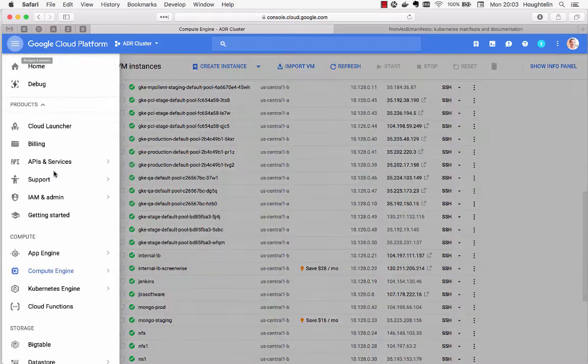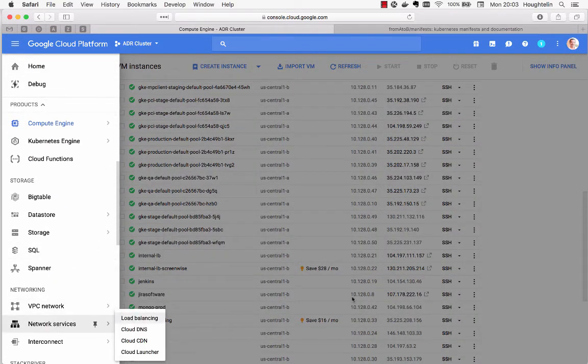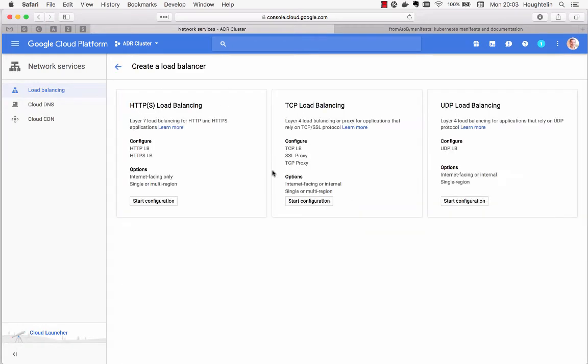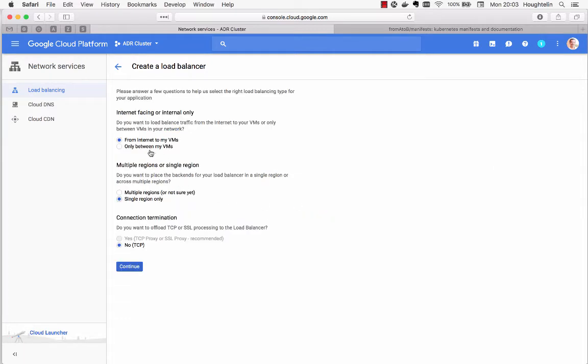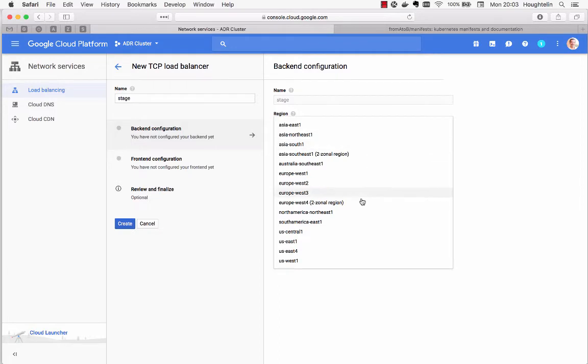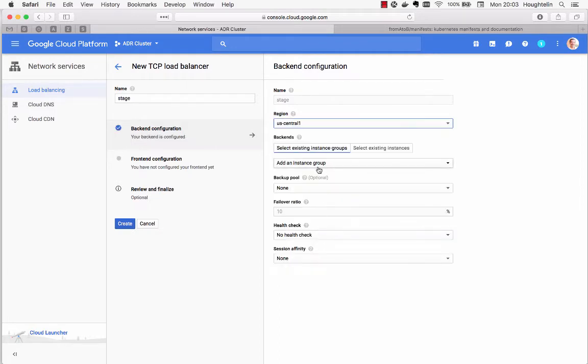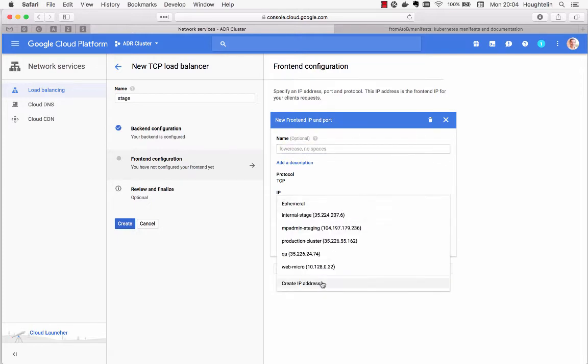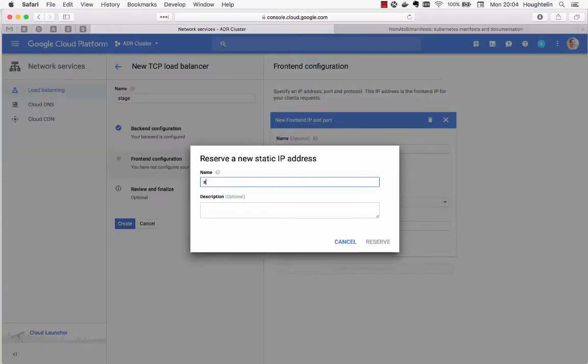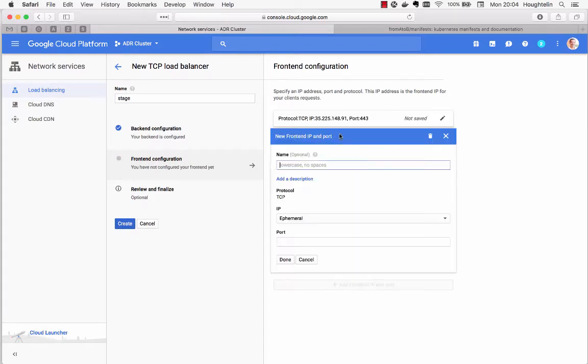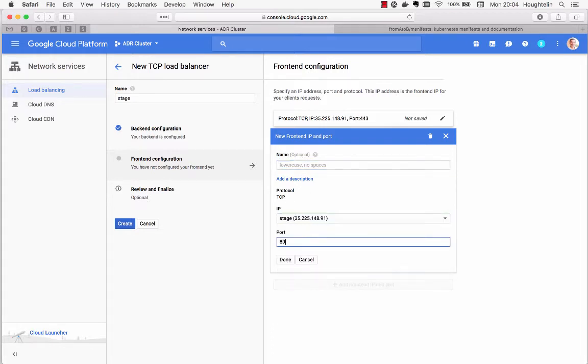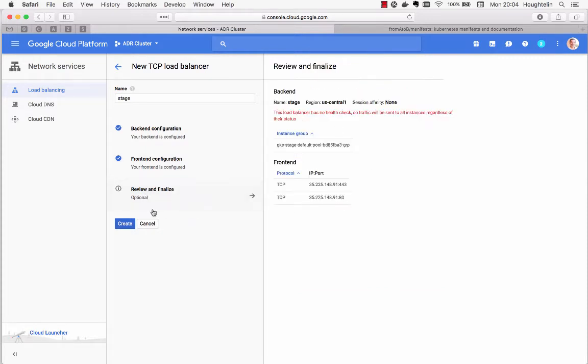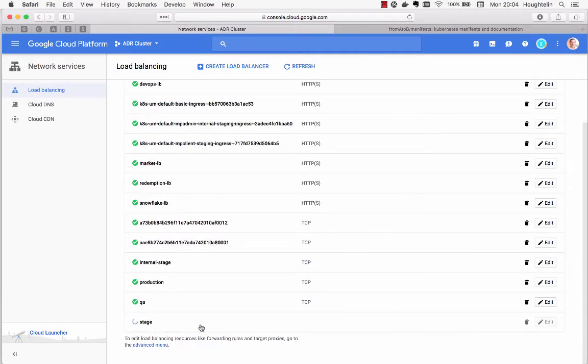Let's go over to Google Cloud Network Services, create a load balancer. We're just going to create a TCP load balancer from the internet to my VMs. And we'll call this one stage, just keep it consistent there. US Central, I believe that's where it is. And we'll add the stage instance group in there for the whole instance group. Backup pool, we're not even going to add a health check, we're just playing around. And now our front end configuration. Let's go ahead and create an IP address and do port 443. Use our IP address on port 80 as well and map those on in. Looks good.